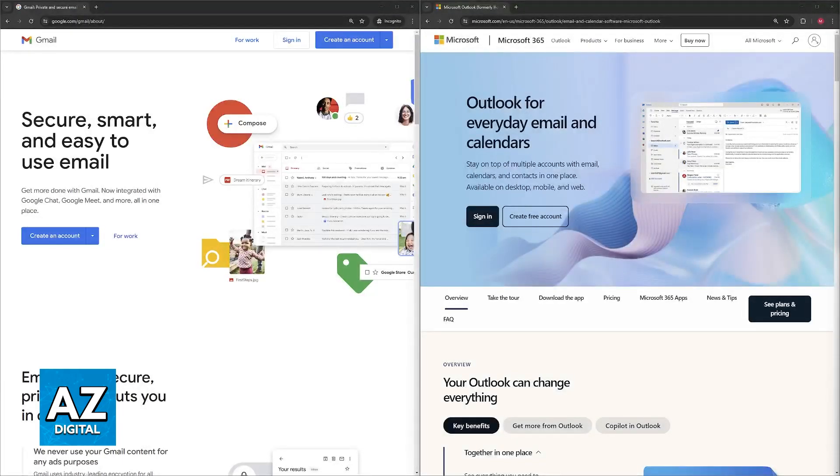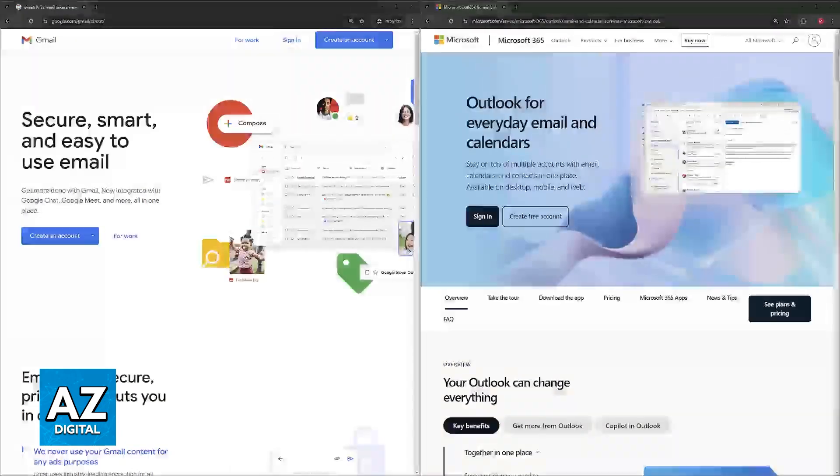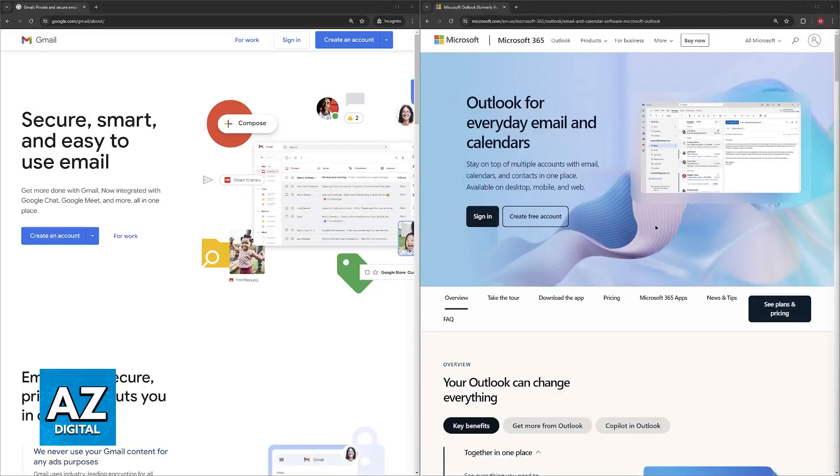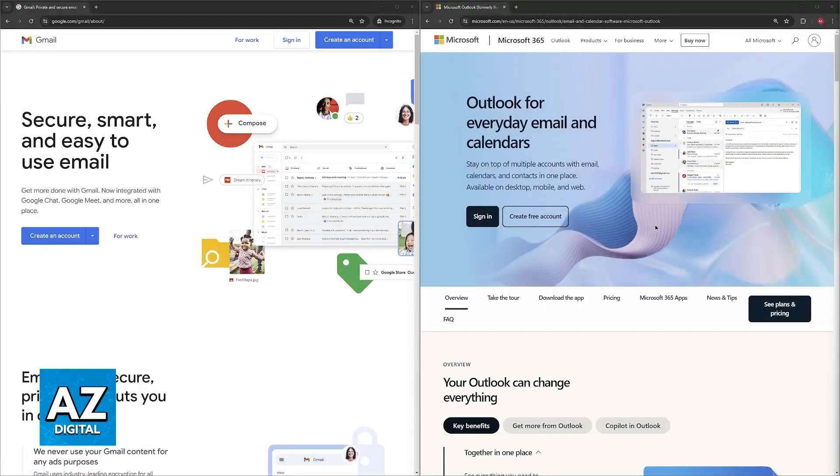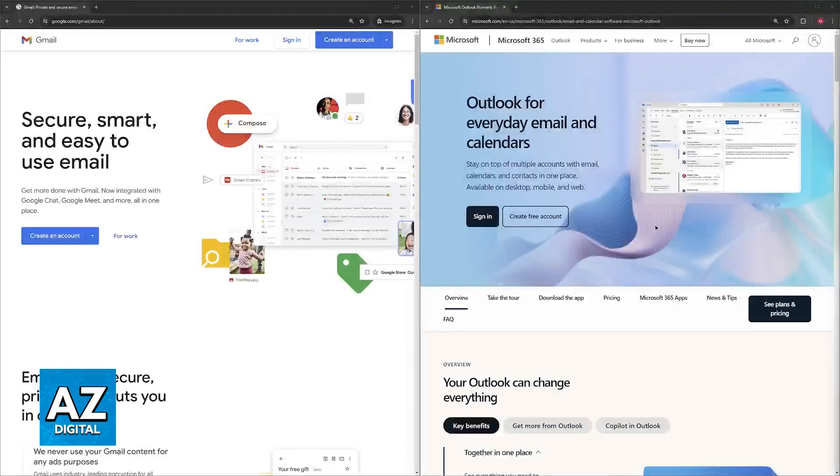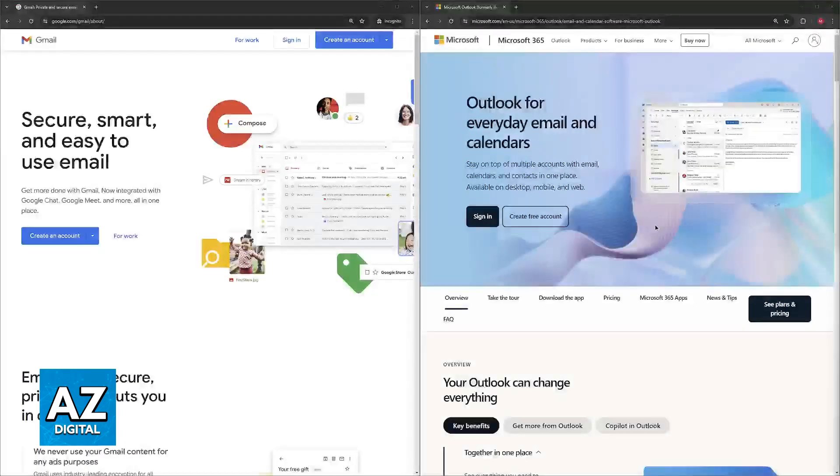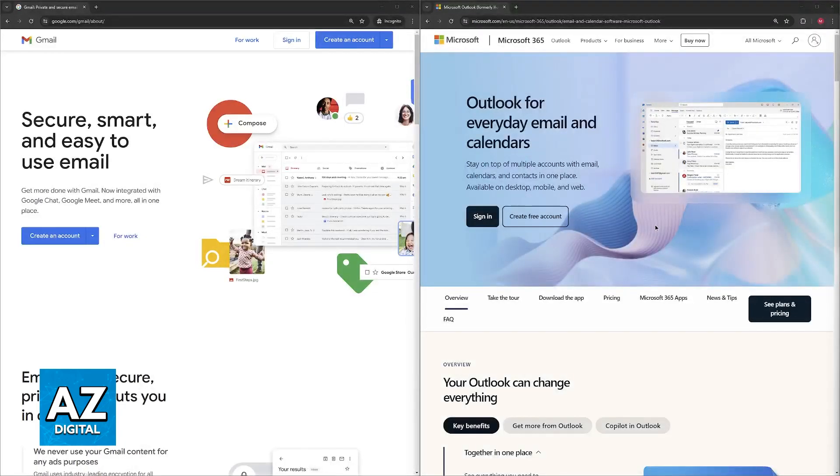On the other hand, choose Outlook if you heavily use Microsoft Office applications like Word, Excel, and PowerPoint for seamless integration, and you prefer a traditional folder structure for organization. Finally, if for whatever reason you need the most robust security possible, Outlook is going to be the way to go, but like I said, for personal use this might be negligible.